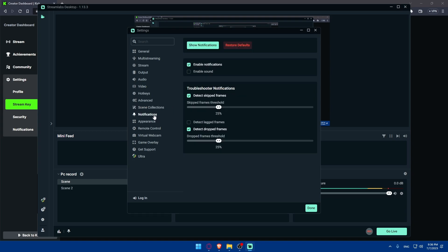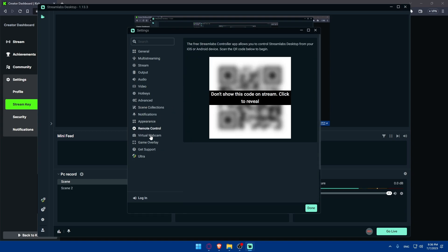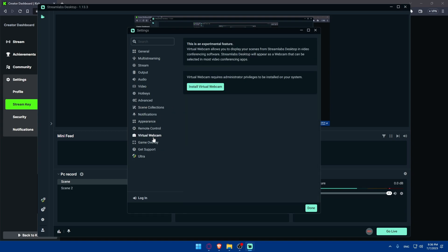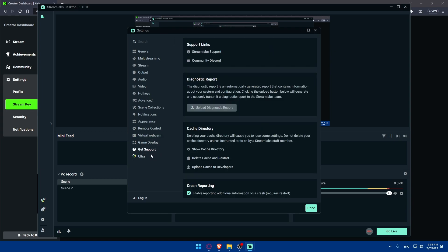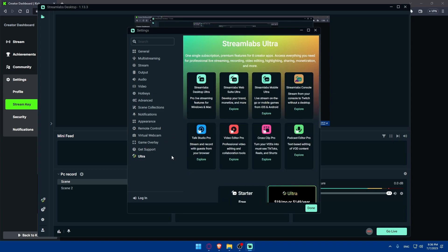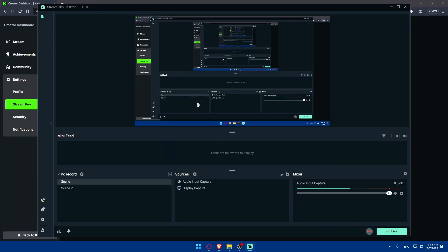The same applies to Scene Collection, Notification, Appearance, Remote Control, Virtual Webcam, and Game Overlay. The Get Support option is not very important unless you're having a problem — you can go there and they'll be able to fix your issue. The Ultra plan details are also shown here if you want to get it. Now you're all set up and ready to start.